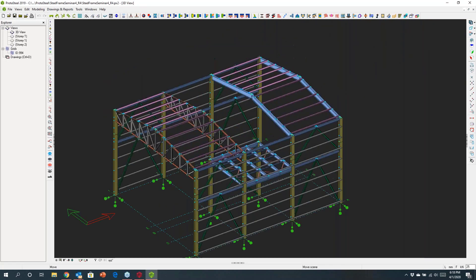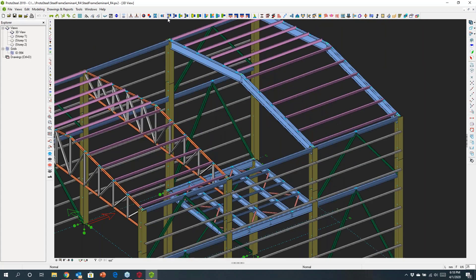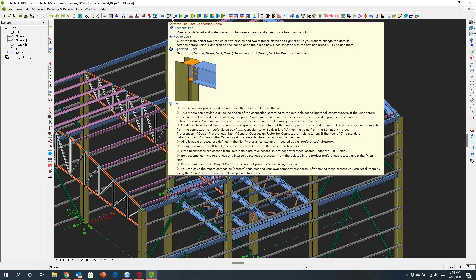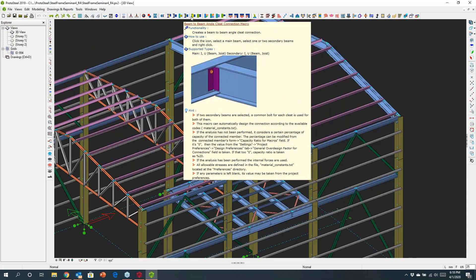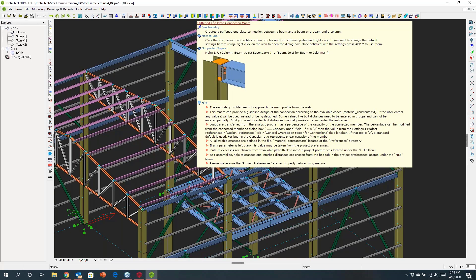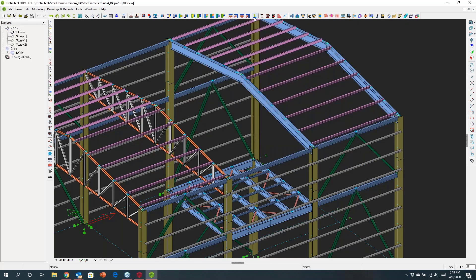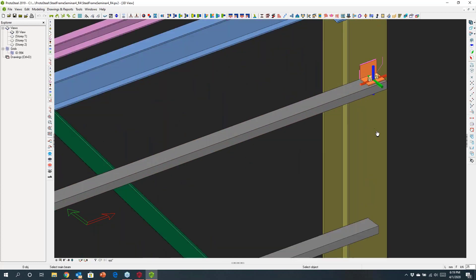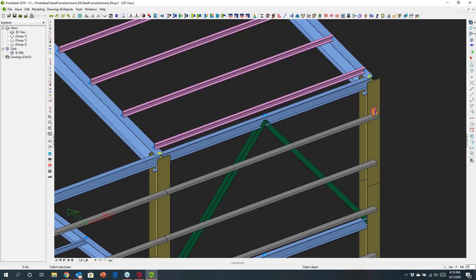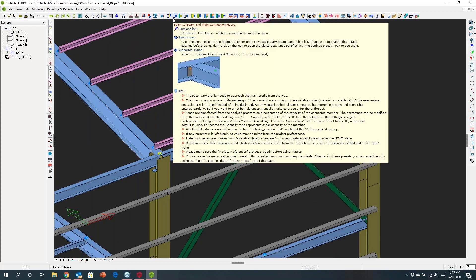In the ProtoSteel environment, along the top you'll see a whole lot of different macros for doing connection design. These macros are intelligent — you can select a macro and apply it to the model. For example, if I wanted to connect the purlin or girt there to the column, I can just choose a macro and that connection is designed. There's a wide range of different types of macros available.